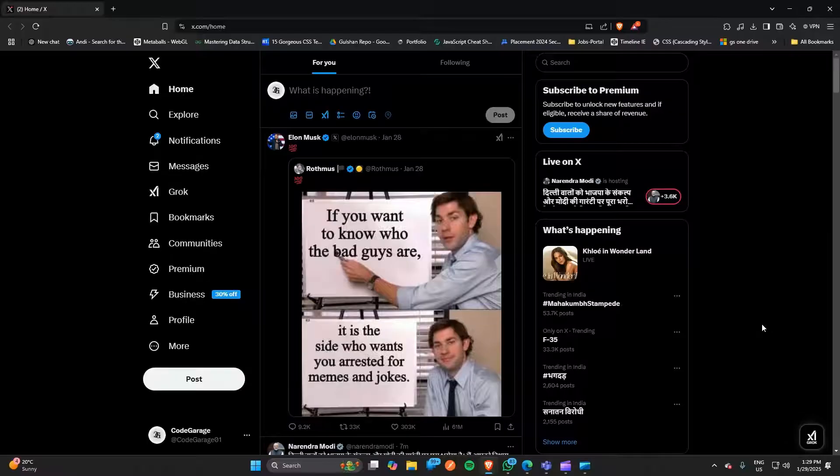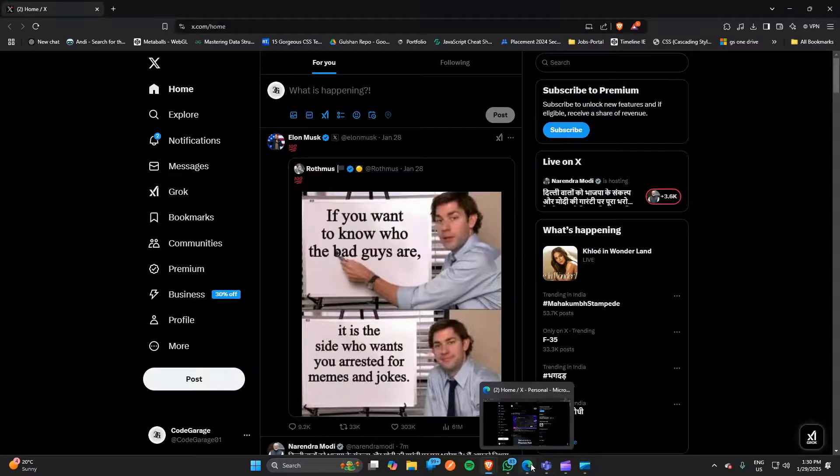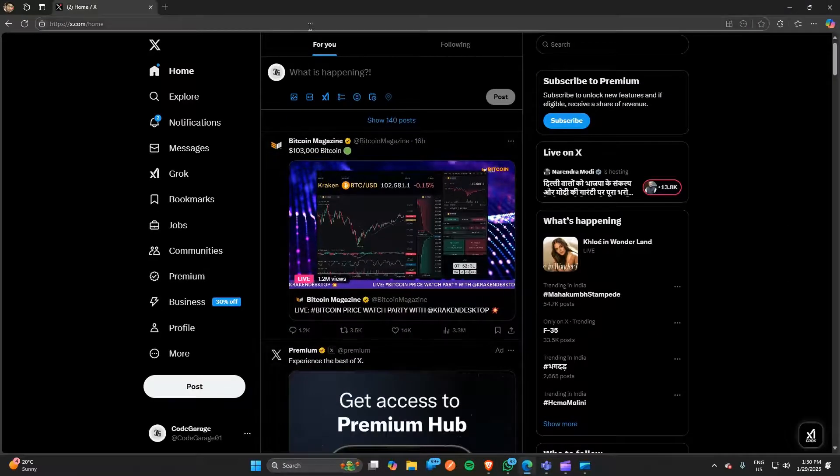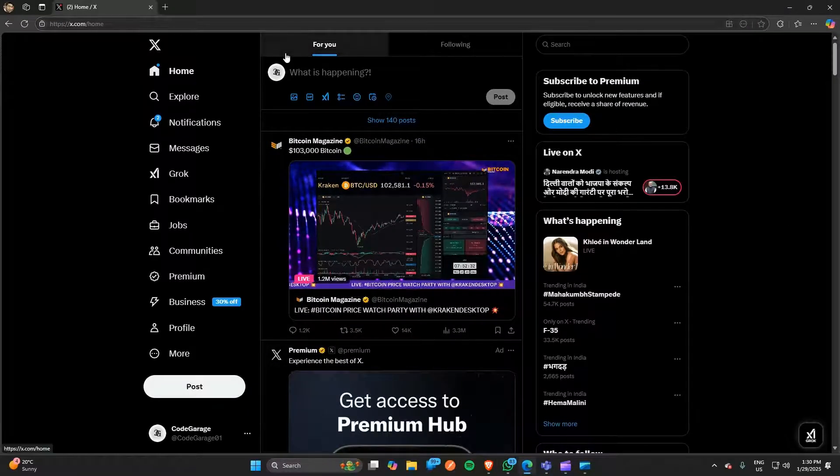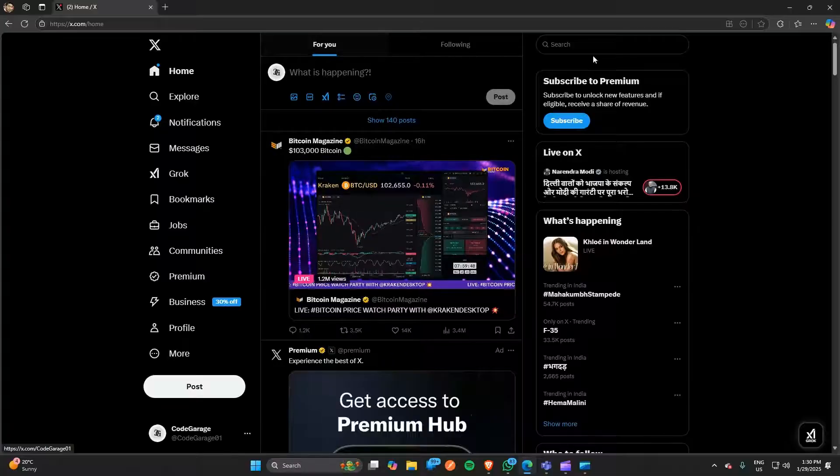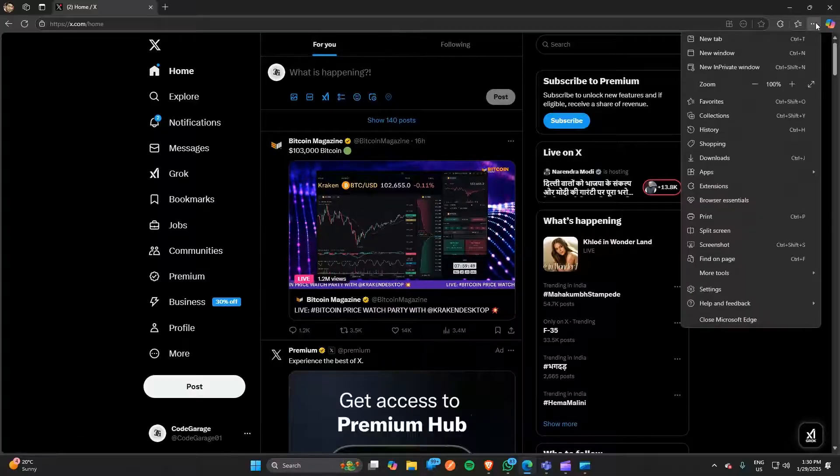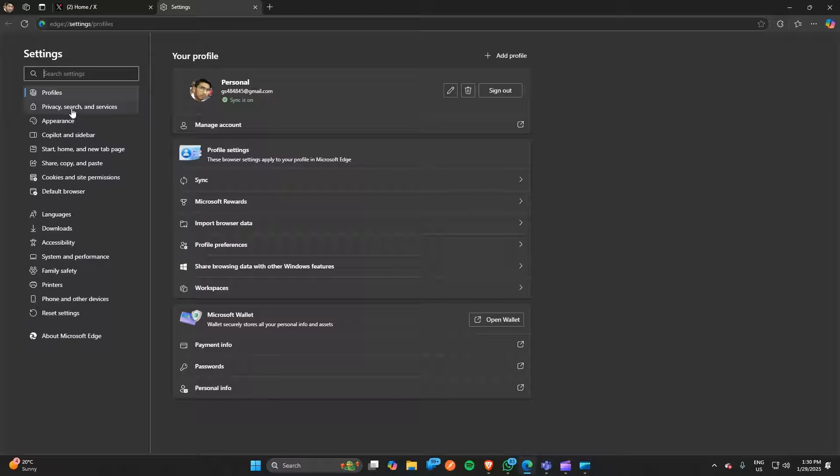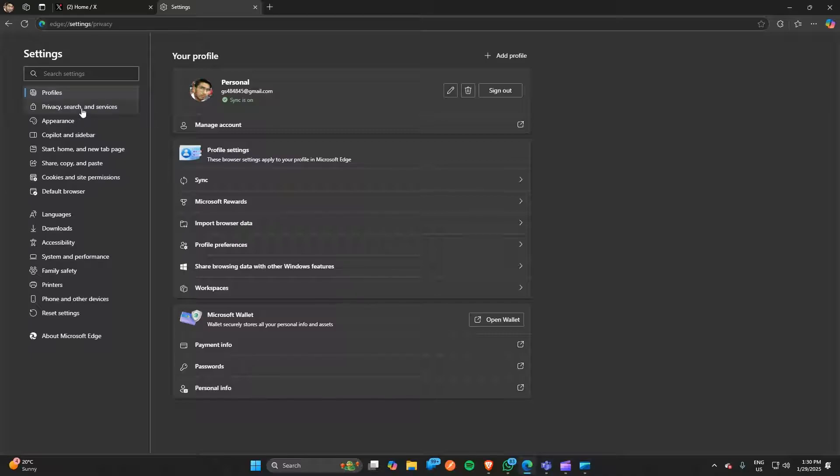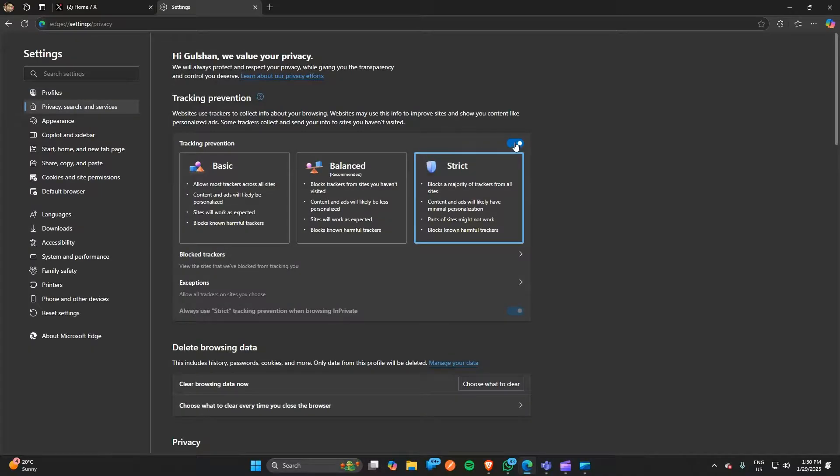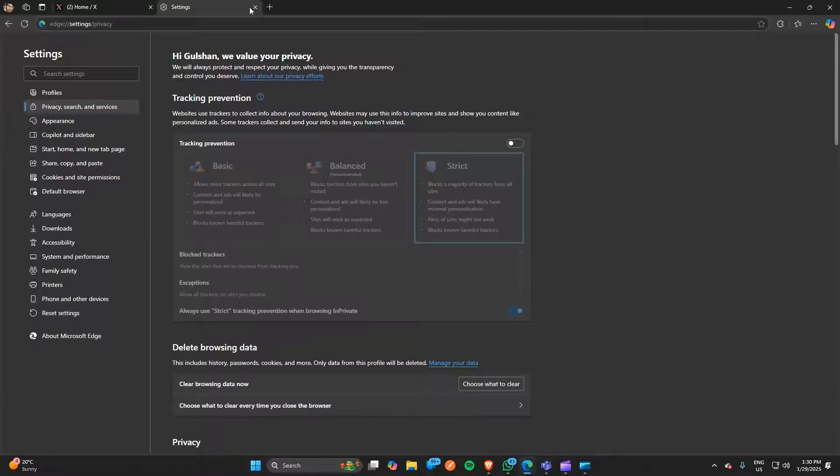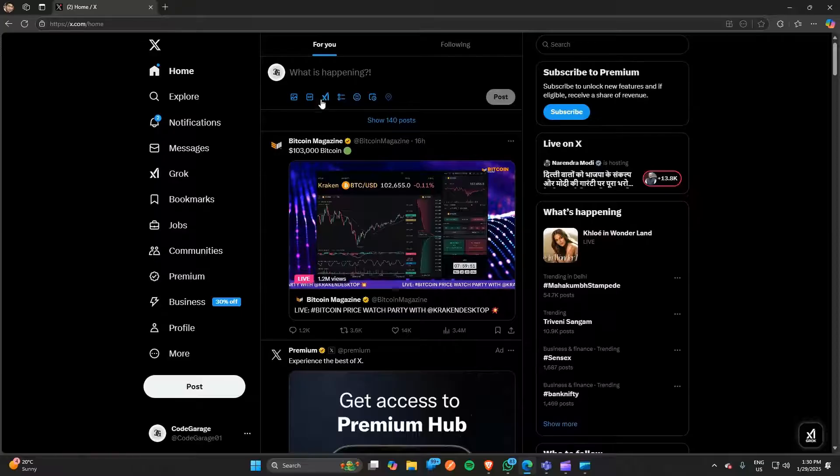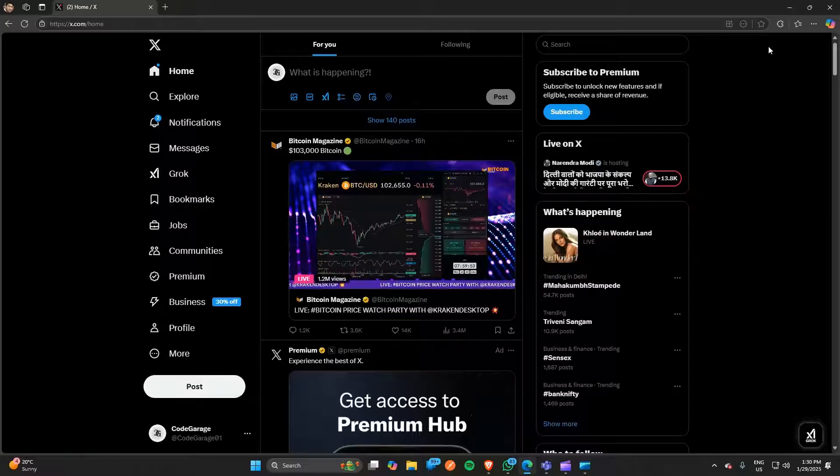The steps may be different in different browsers. If you're using Microsoft Edge browser, step one is to go to settings, then go to private search and services. Now you can simply disable the tracking preventions, because it can also cause some problems on x.com.